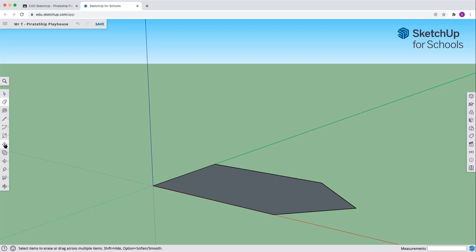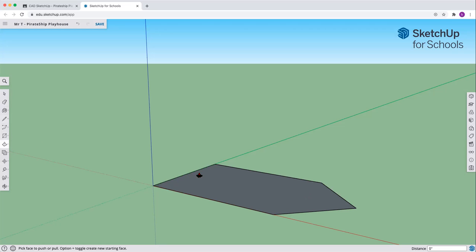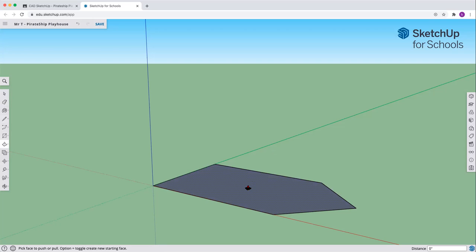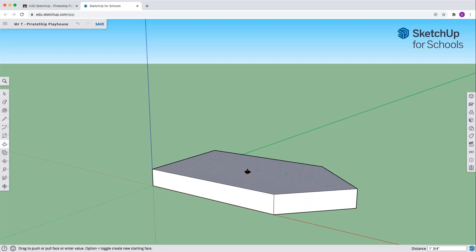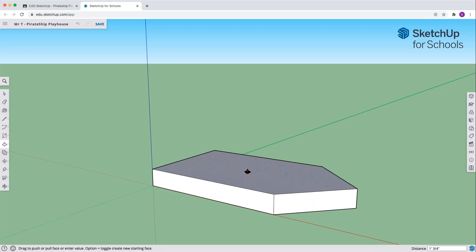Now over to this push pull. Push pull. You'll see the face color changes when I move over top. Click once. Move up. And again, stay away.